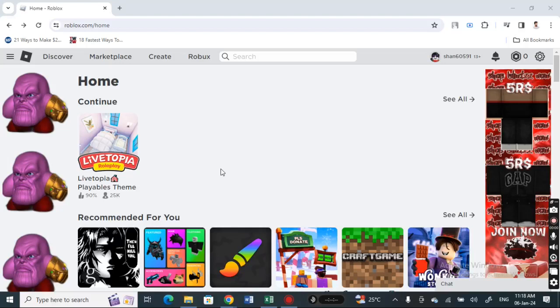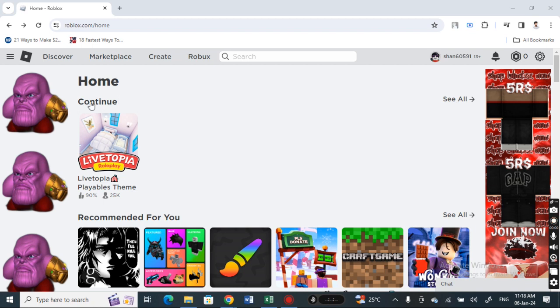Hi everyone, welcome back to our channel. Today in this video I'm going to quickly show you how to buy Robux using your Visa gift card. So let's get into the video. Firstly, open up Roblox.